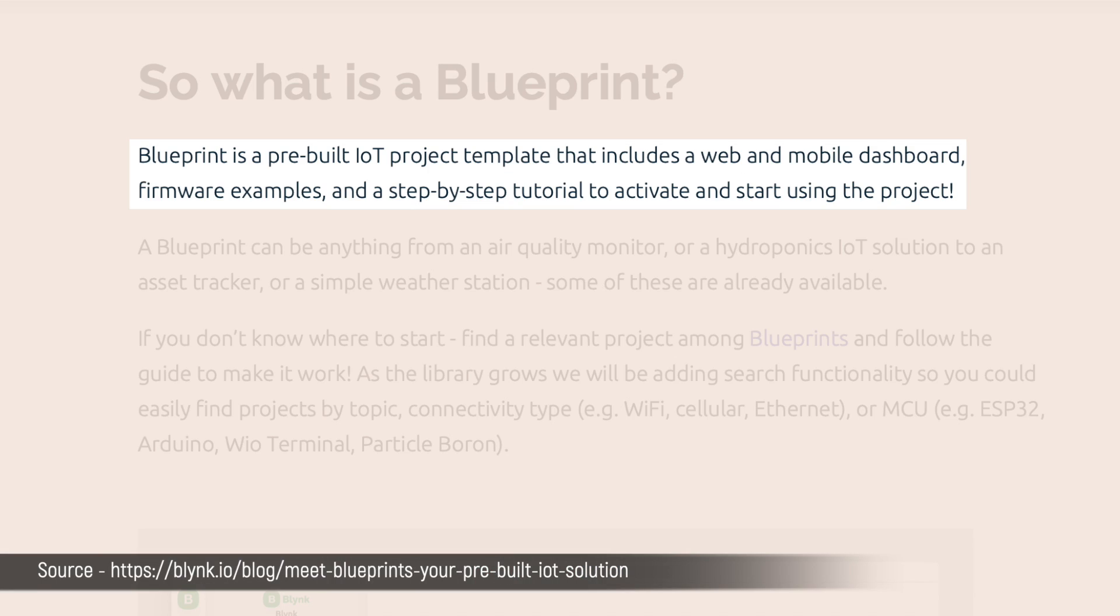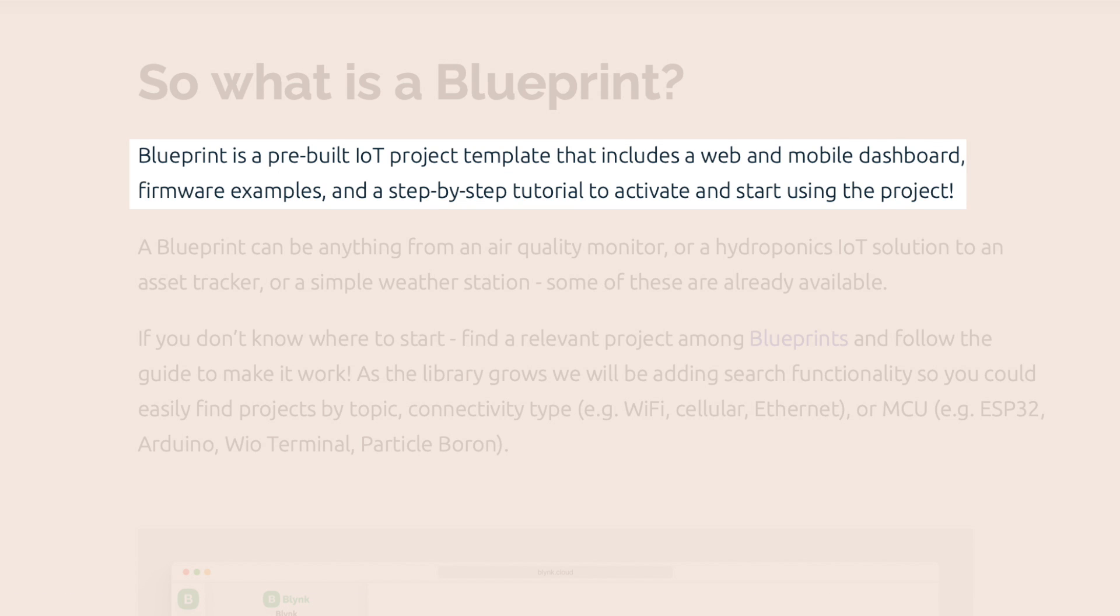A Blueprint is a pre-built IoT project template that includes a web and mobile dashboard, firmware examples, and a step-by-step tutorial to activate and start using the project. In simple terms, it's a Blink template that's already configured for a particular application and device. You not only get the pre-built template but also ready-to-upload code and a pre-configured mobile and web dashboard.